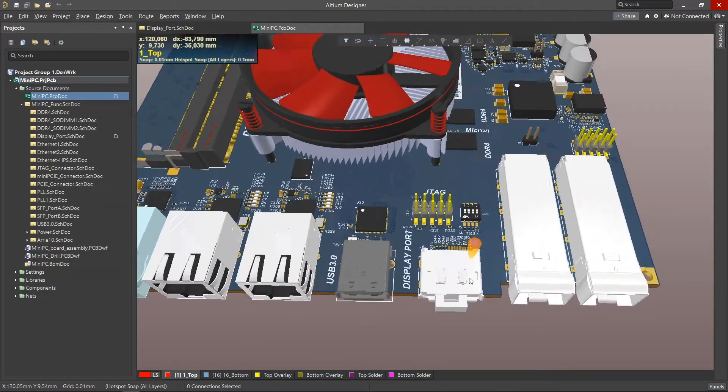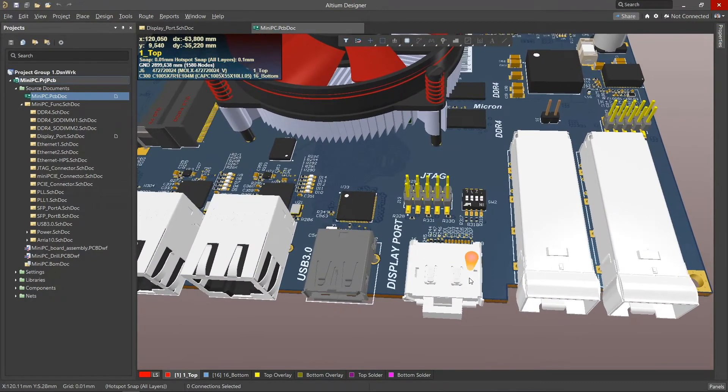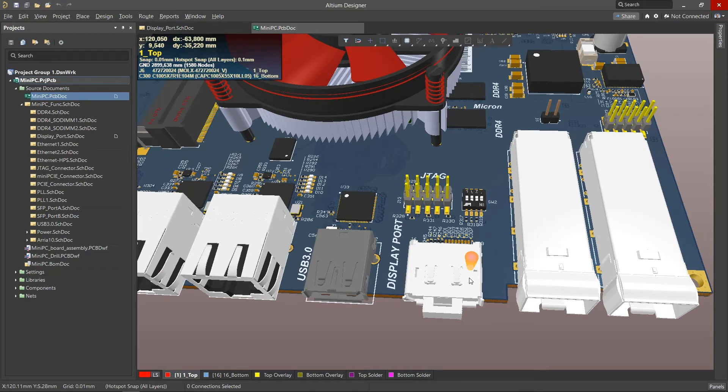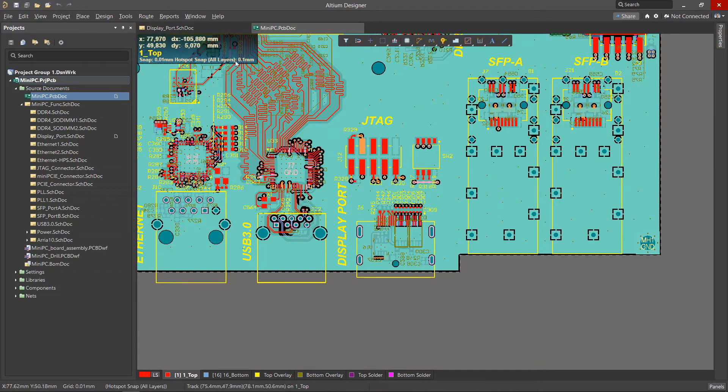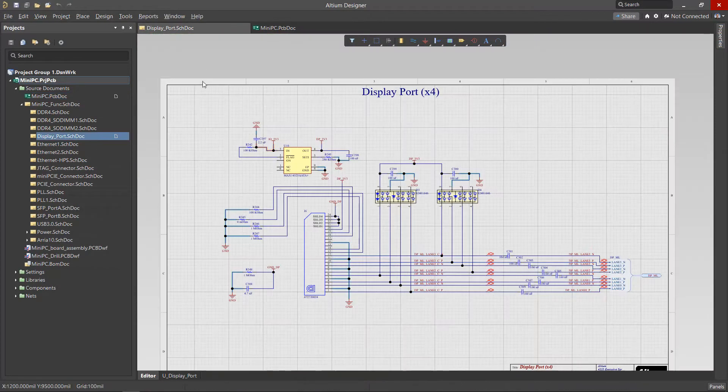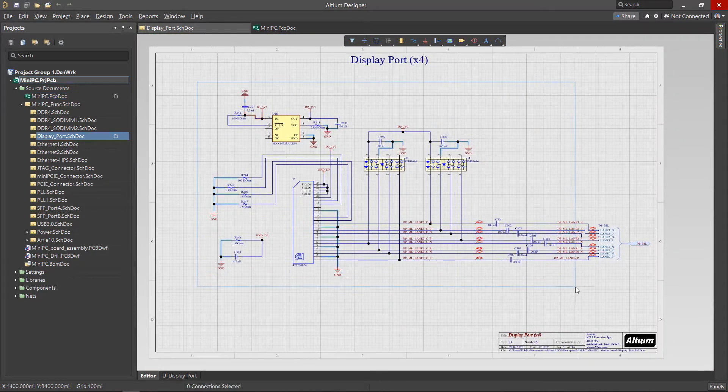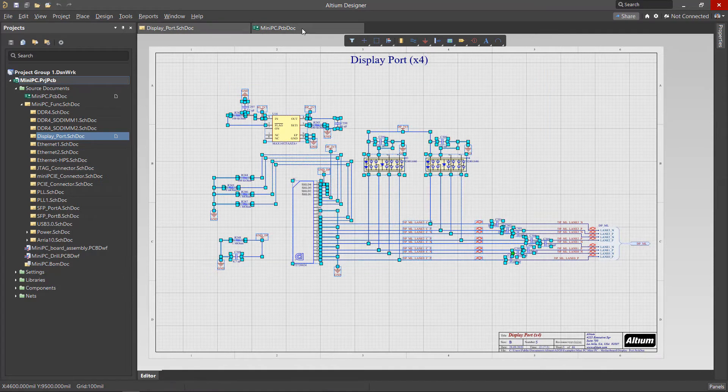For example, let's create a variant of the Mini PC without the DisplayPort. In our project, there is a dedicated schematic with components for the DisplayPort interface.